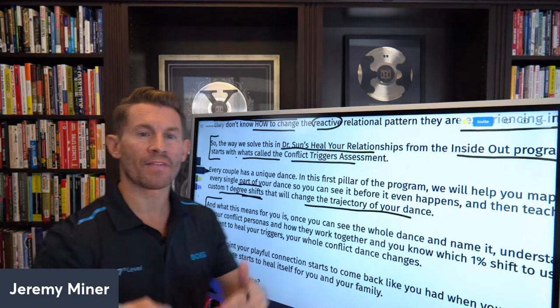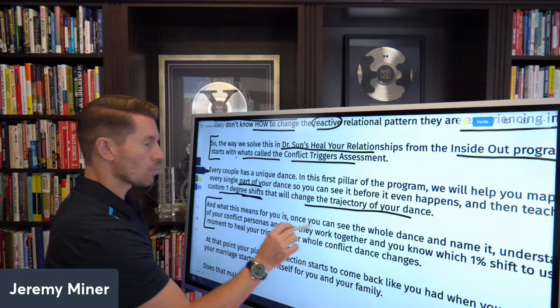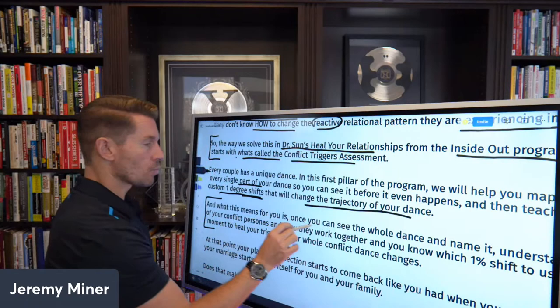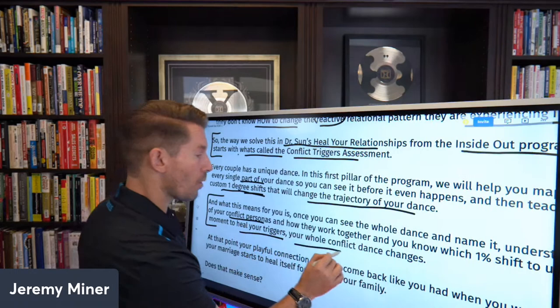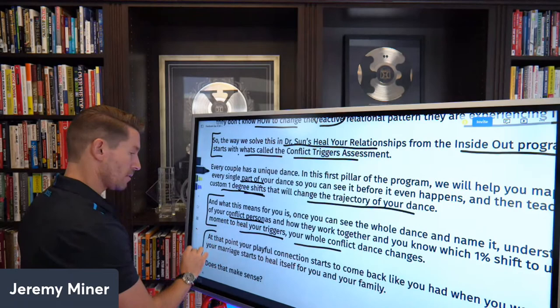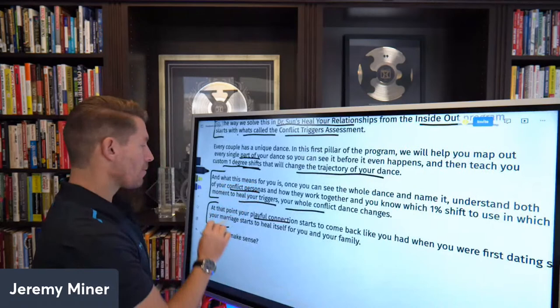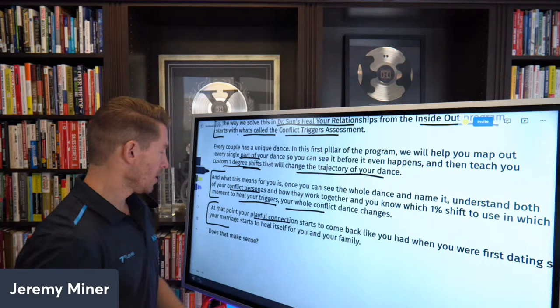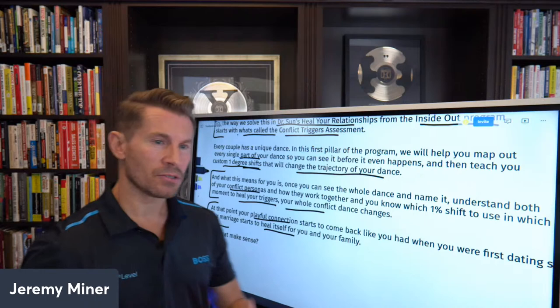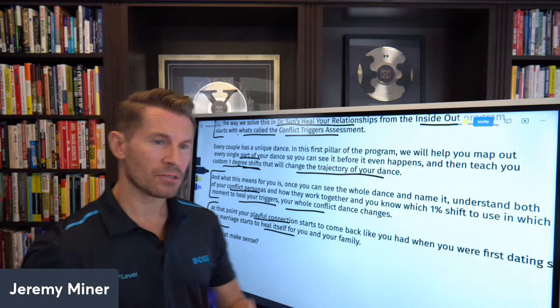Now what that means to you is — once you see the whole dance and understand it, you understand the different conflict personas and how they work together. You know which one-percent shift you need to make to heal your triggers and your whole conflict, and then the dance changes. At that point, that playful connection you talked about earlier — that you felt when you first started dating — starts to come back, and your marriage starts to heal itself for you and your family. 'How do you see that part of what Dr. [name] is going to go over helping you the most in your marriage?'